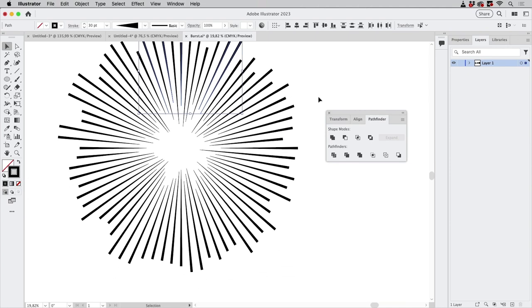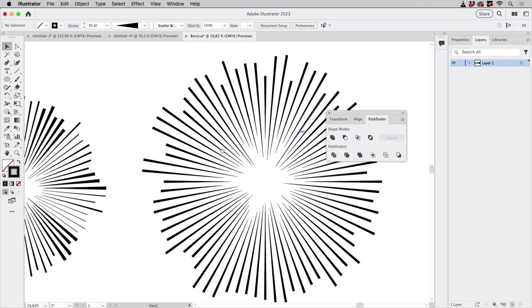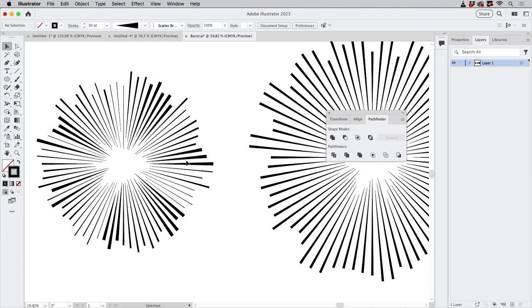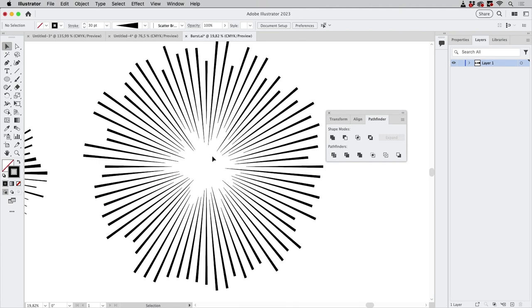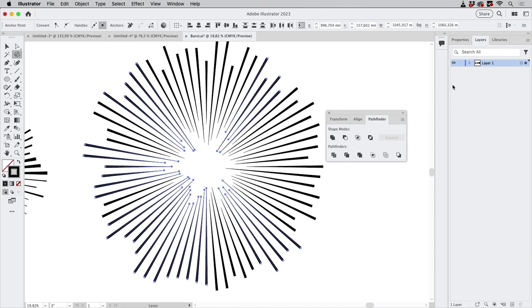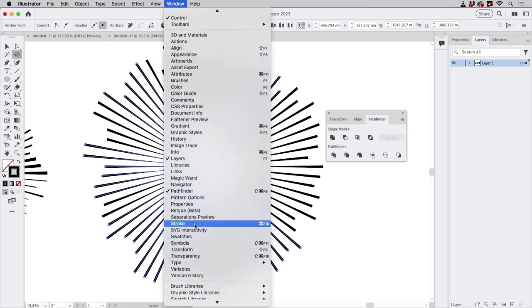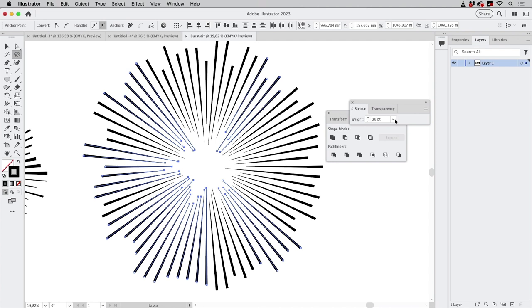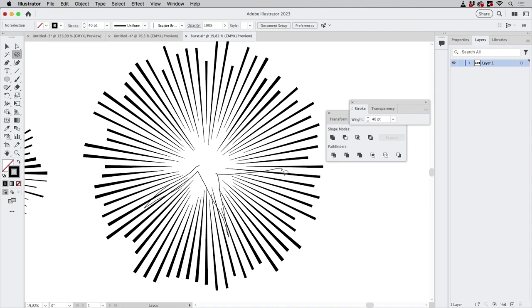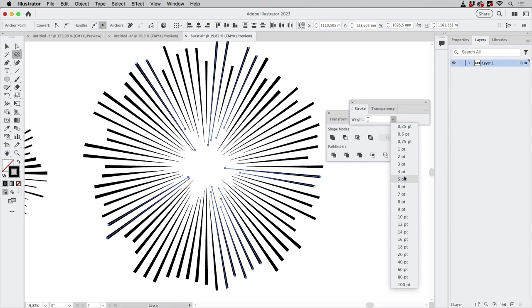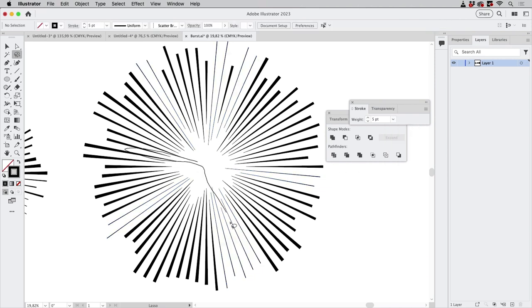Some lines need to have a different weight, and again this should be randomized. You can use scripts — there are some randomization scripts available — but you can also use the lasso tool to make a selection, then go to the stroke panel, change the weight to something thicker, make another selection, and repeat. That's how you can get this randomized look.